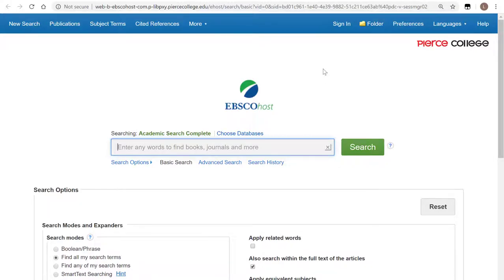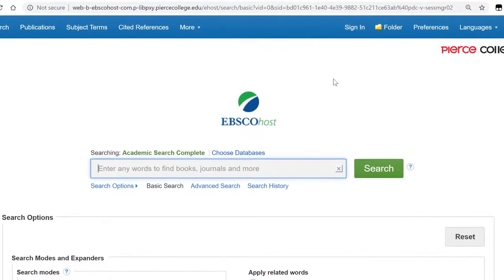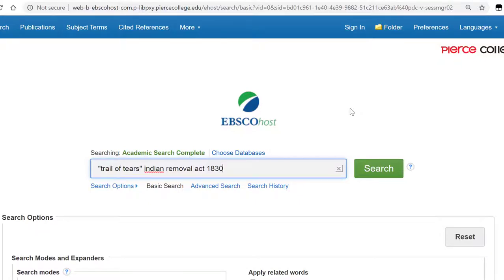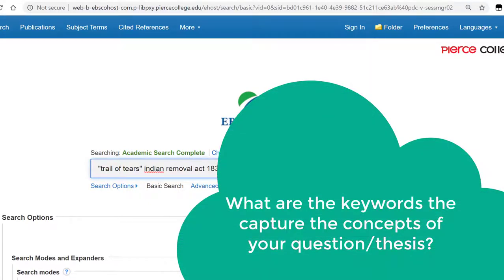But before we start entering our keywords, let's think about our topic. I'm pretending that I'm working on a paper about the Trail of Tears in American History and the Indian Removal Act of 1830. So I think that those two concepts — Trail of Tears and the Indian Removal Act — summarize the basics of my topic.